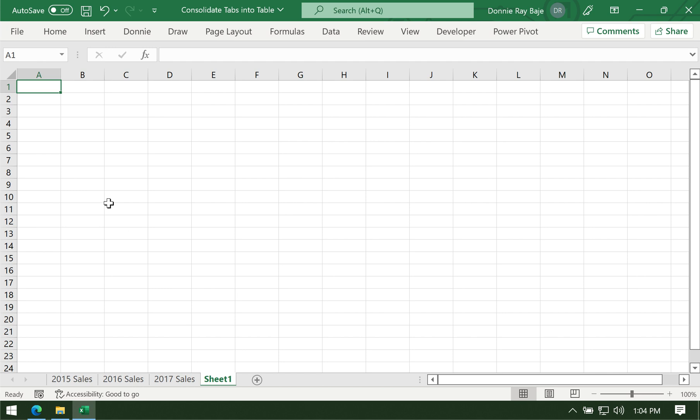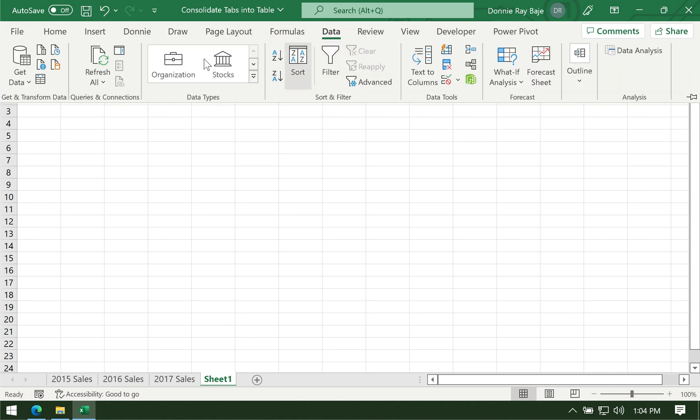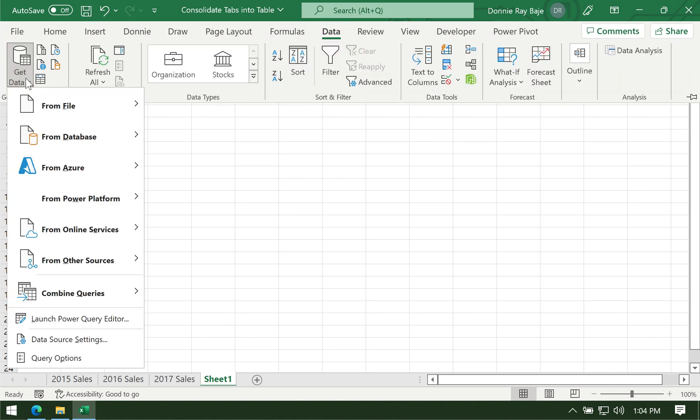Let's start. First, have your worksheet that will house the table. Then go to Data, and then go to Get Data.